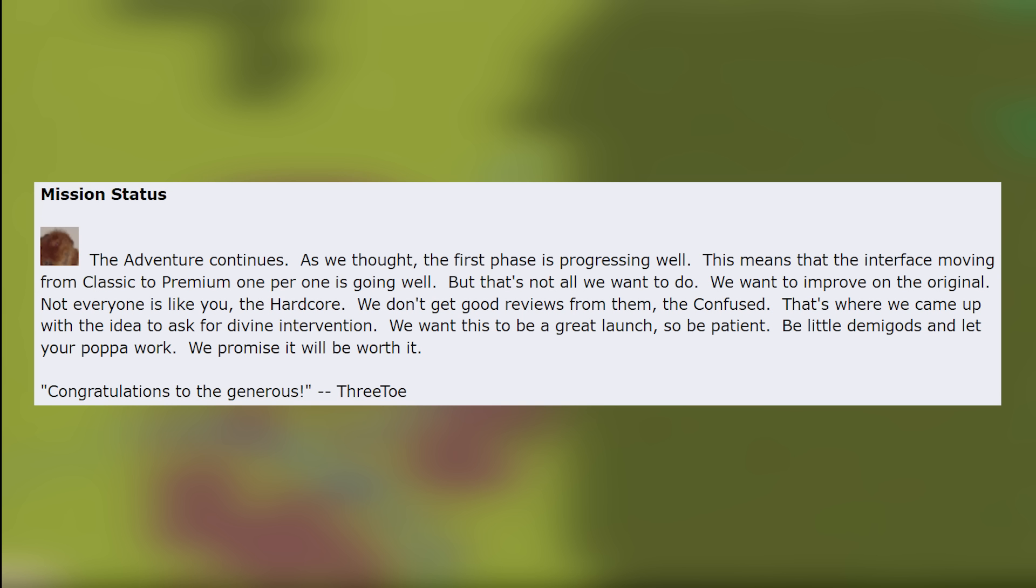The adventure continues as we thought. The first phase is progressing well. This means that the interface moving from classic to premium one by one is going well. But it's not all we have to do. We want to improve on the original. Not everyone is like you, the hardcore. We don't get good reviews from them, the confused. That's where we came up with the idea to ask for divine intervention. We want this to be a great launch so be patient. Be little demigods and let your papa work. We promise it will be worth it.